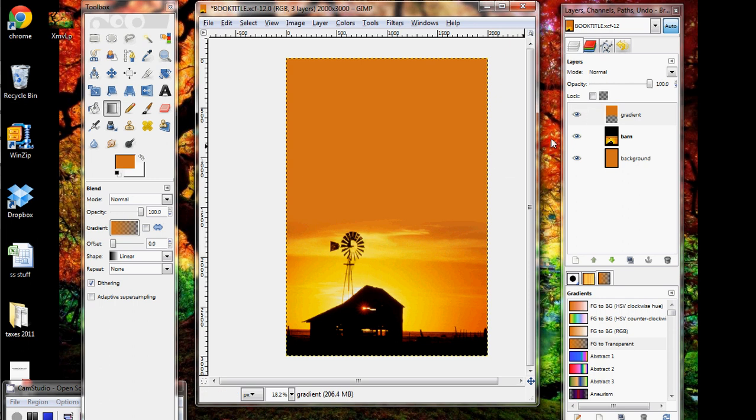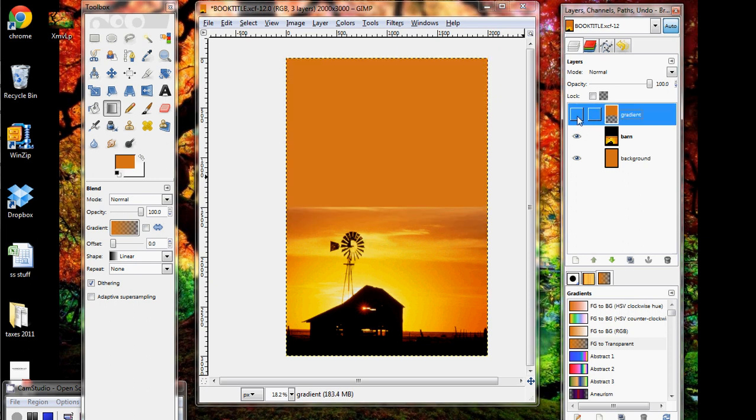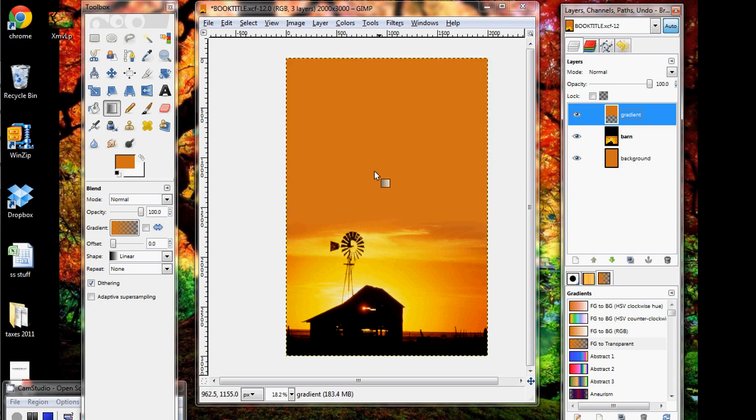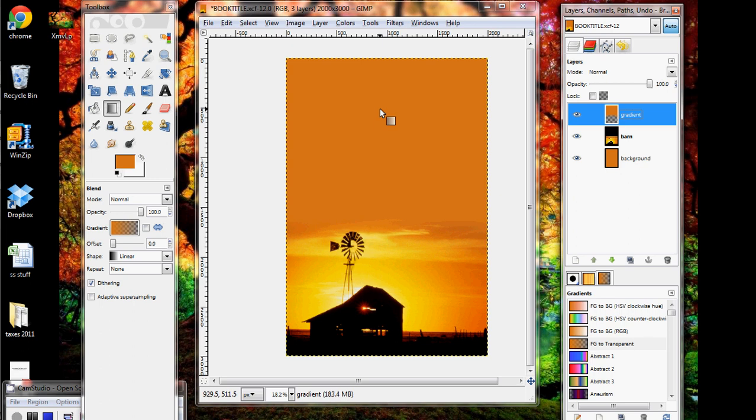And if you want to see kind of how it looks with or without the gradient, you can click on the little eye button. And what that does is makes the layer visible or invisible. So if there's no eye, it's invisible. You can't see it. And then with the eye, oh, this beautiful nice little gradient from one to the other. And that's it for putting in a background layer and a gradient layer. The next step we're going to do is add in our text for our title and our name, and then we'll be done.